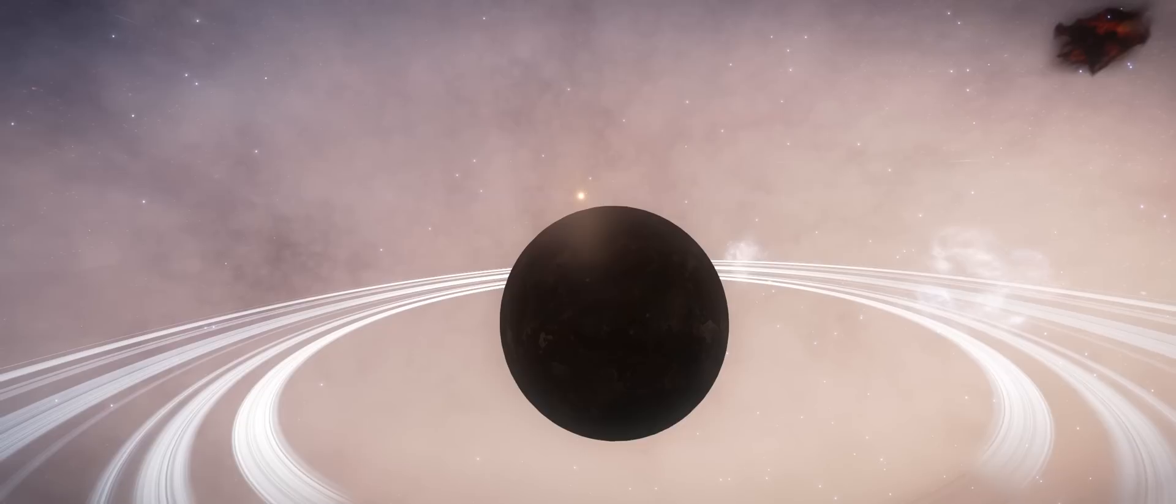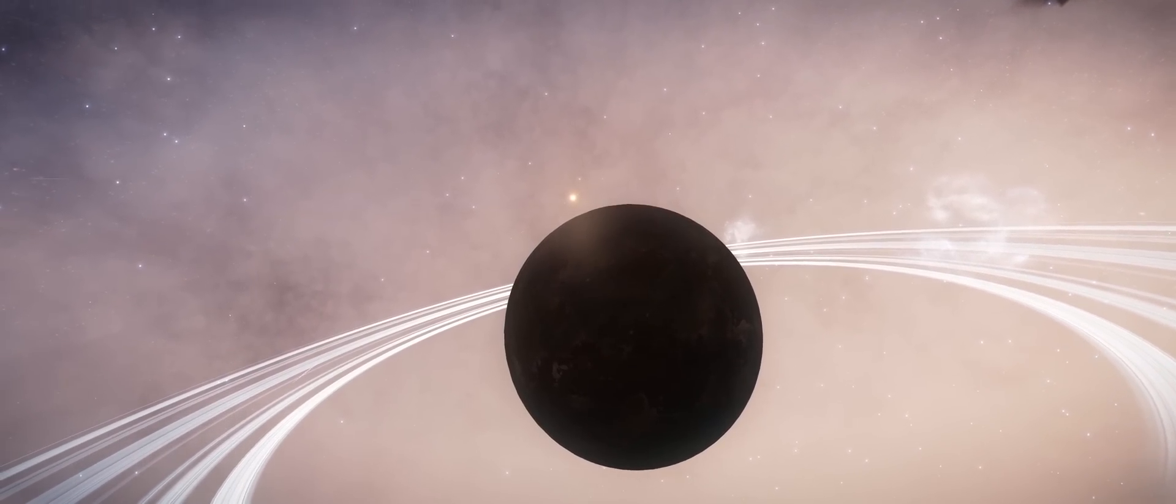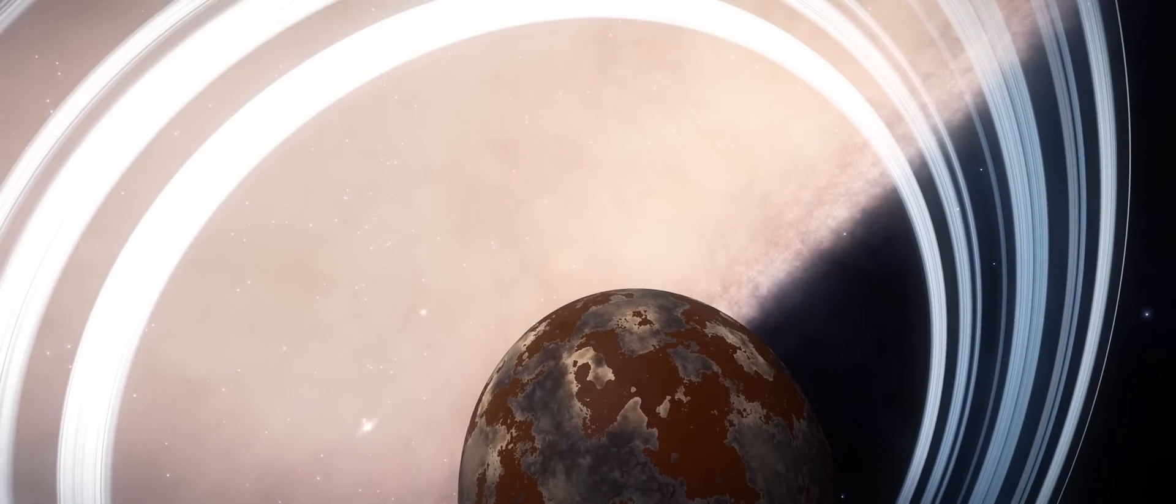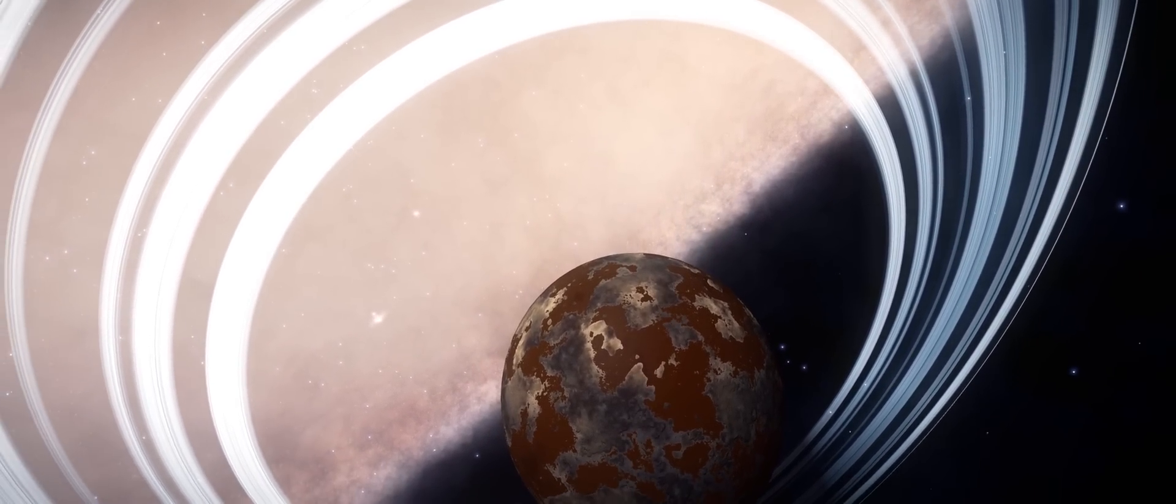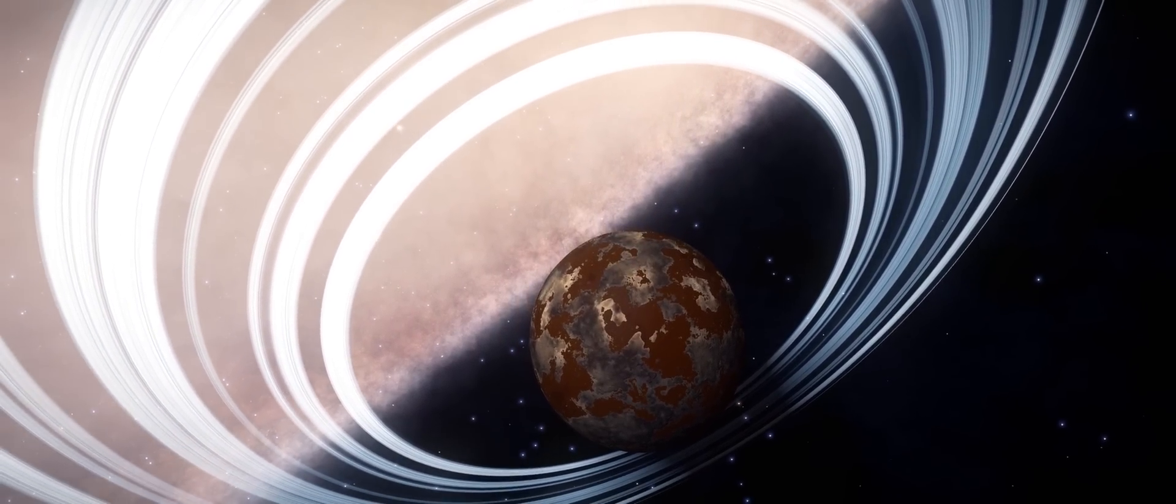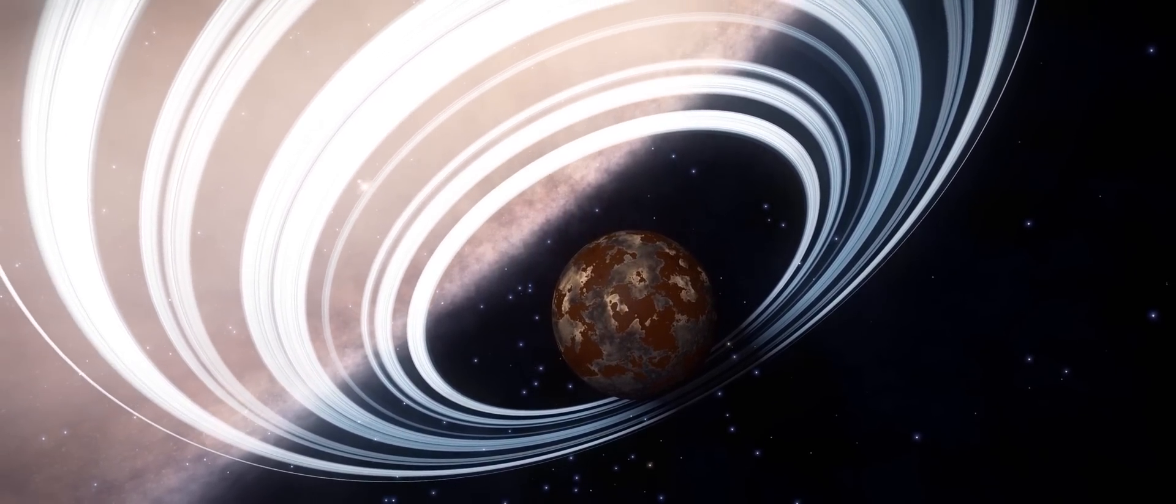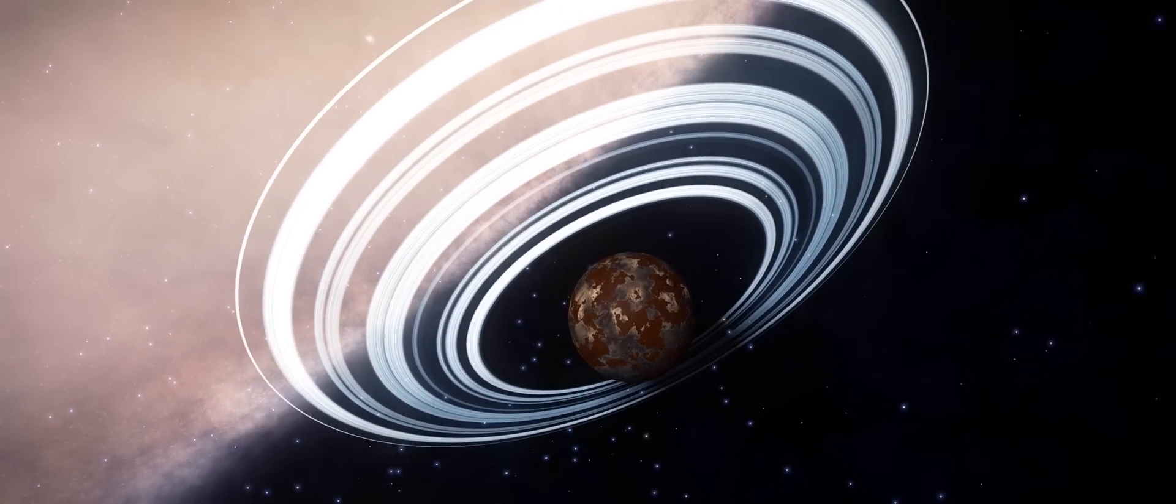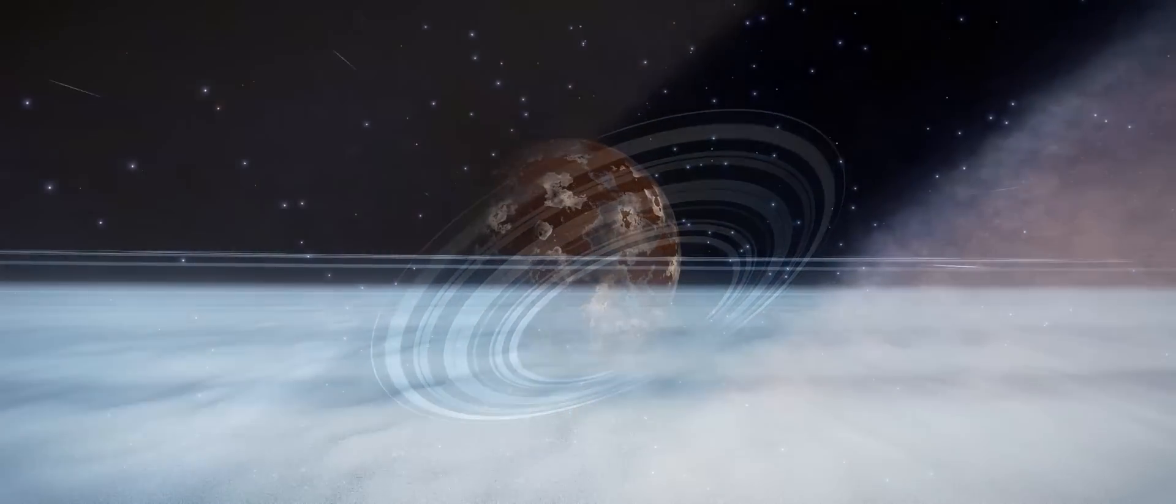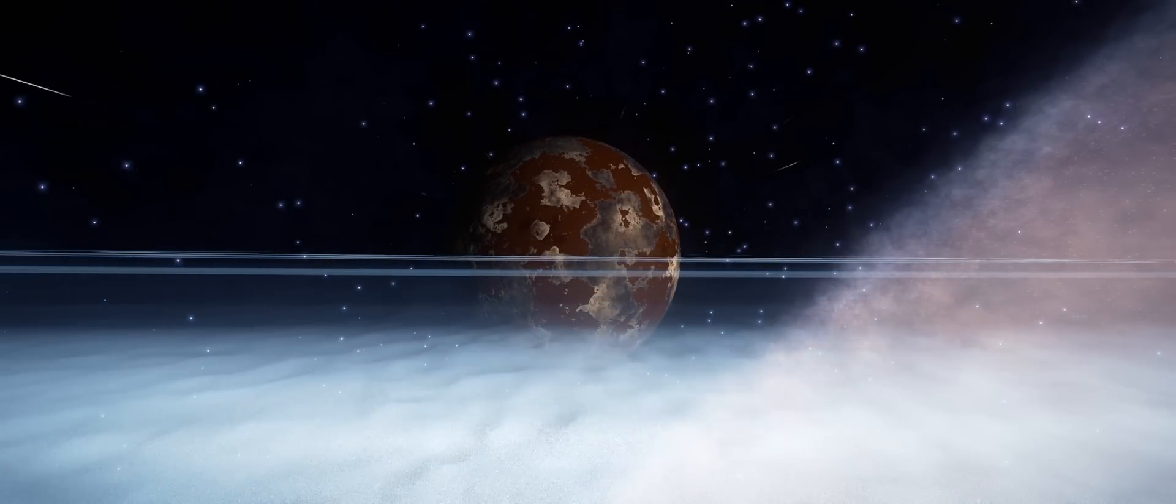Now I've been looking for a ringed earth-like for a very, very long time and still haven't found one. But this is a very close second with ammonia worlds being as rare as they are. Now they're not perhaps as nice looking as earth-likes. They are rather dirty looking after all. But nonetheless, it was a nice find.